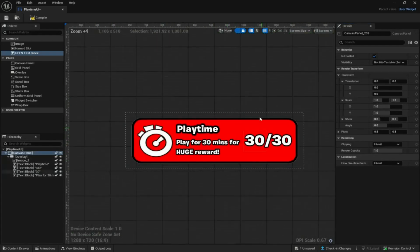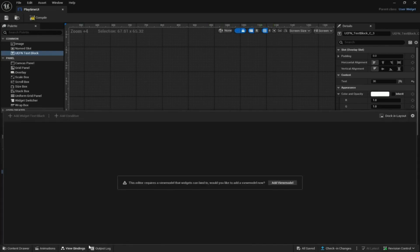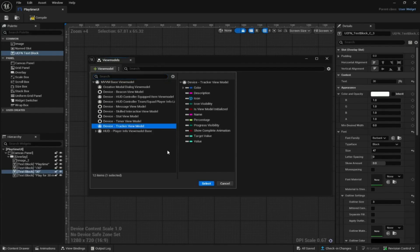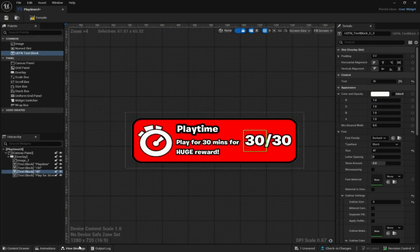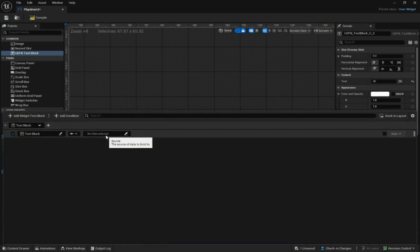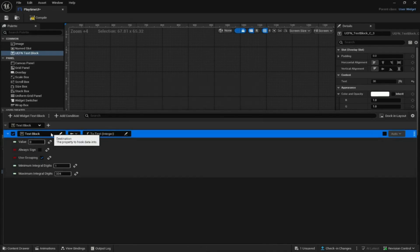Now the tracker is visually complete but we need to connect it to show the correct numbers. Come down to the bottom, go to View Bindings, and click Add View Model — select Device Tracker View Model and click Select. Close it, then open View Bindings again. Click Add Widget Text Block, go to the No Field Selected area, click Conversion Functions, scroll down to 'To Text Integer', click that and click Select.